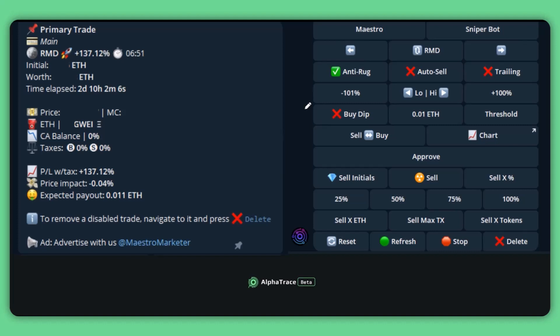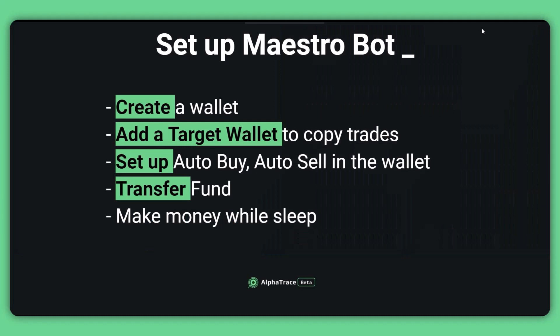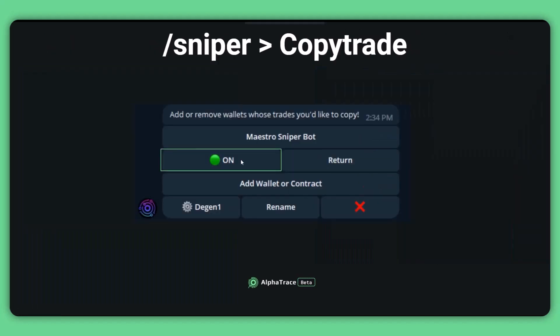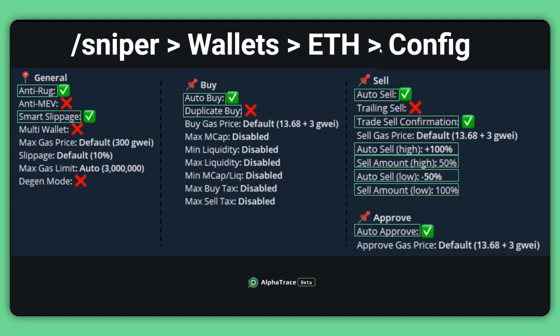After setting up both the target wallet and your own wallet, you will need to transfer funds into your new wallet so the bot can start copy trading for you. To recap: first, create a new wallet; then add the target wallet and set up all configurations as shown. Important settings to enable include smart slippage, auto buy, and auto sell; make sure copy sell is disabled. Set your target wallet to on status so the bot can copy trade it. For your own wallet, make sure you've enabled anti-rug, smart slippage, and auto buy, and disabled duplicate buy. The buy and sell settings should look the same as shown.